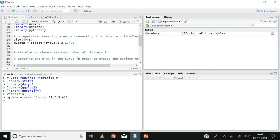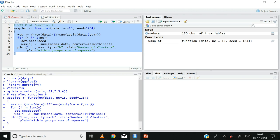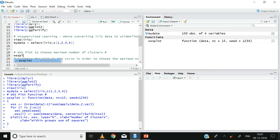There is no WSS plot function available by default in R, so I googled and found a function which is in the WSS plot tab. I'm going to select and run this function. In the environment tab you can see that the WSS plot function is now available under the functions section. We can now use this function to choose the optimum number of clusters: wssplot(my_data).